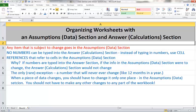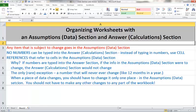When a piece of data changes, you should change it in the assumption or data section. You should not have to change anything else in your workbook. If your workbook is properly designed, when you change the information in the data section, your answer section is automatically going to recompute because it includes only formulas that refer back to cell references that are in the data section.